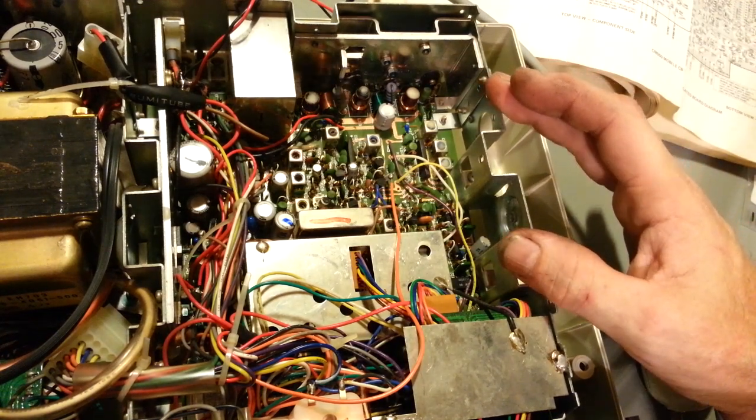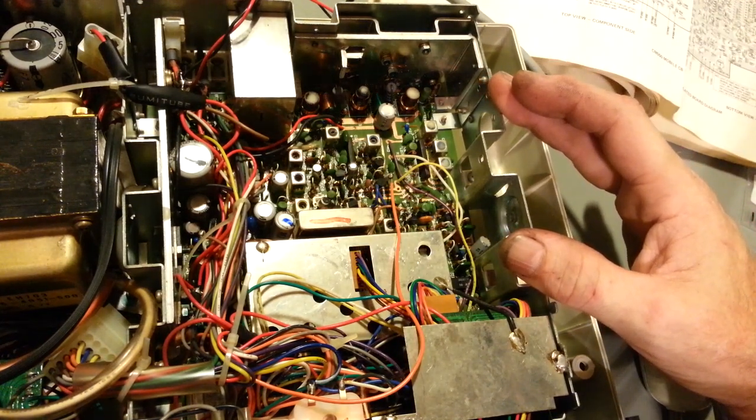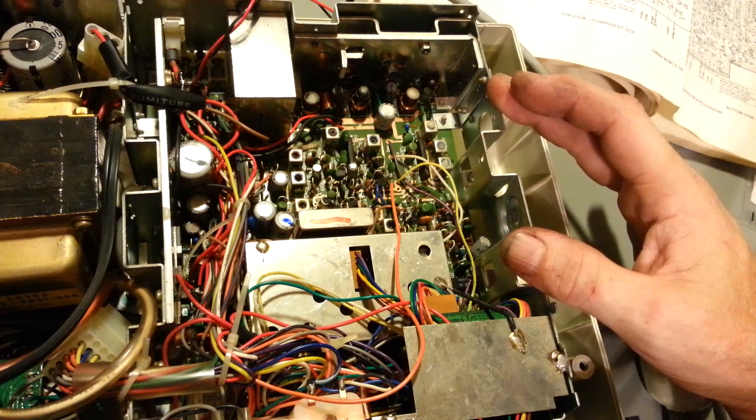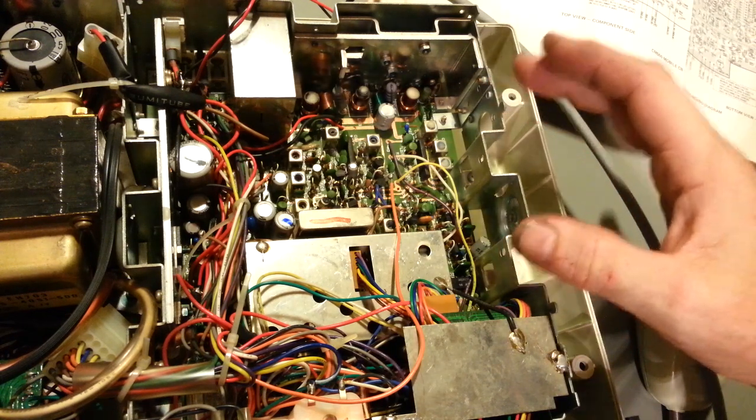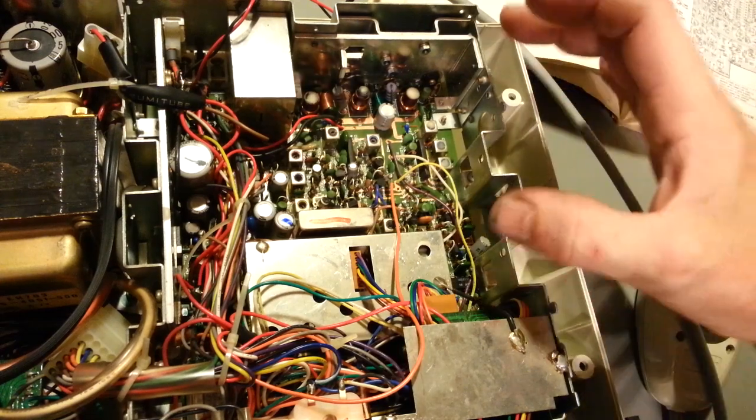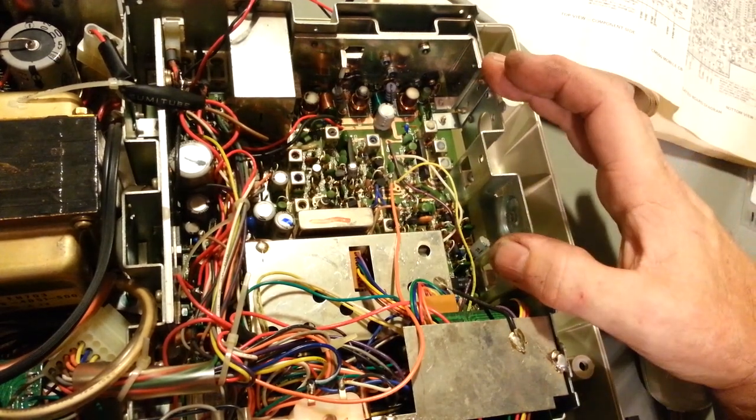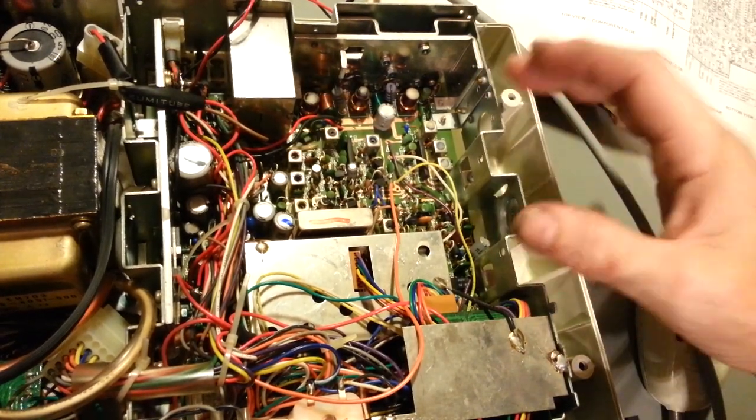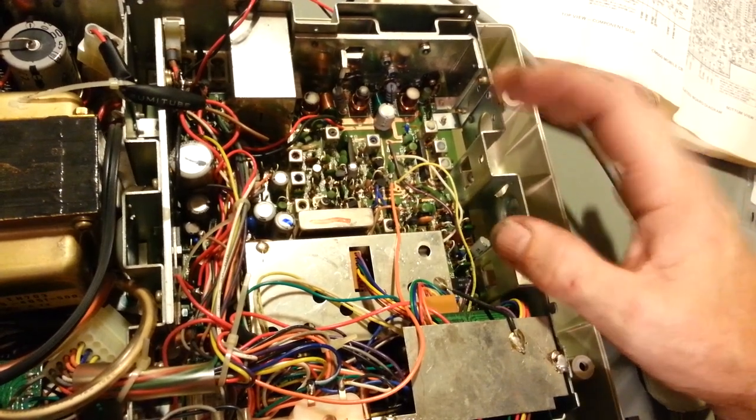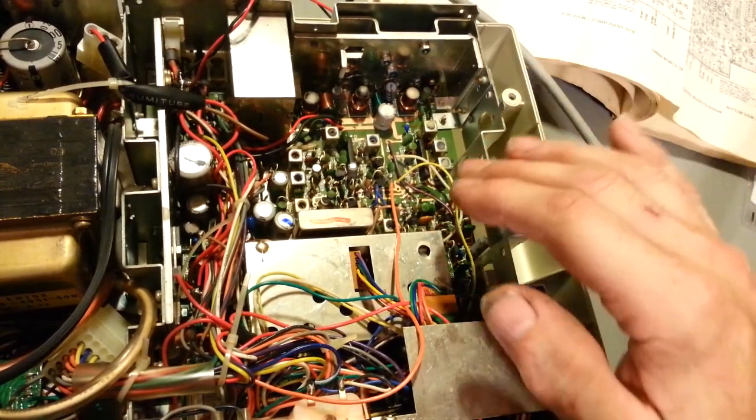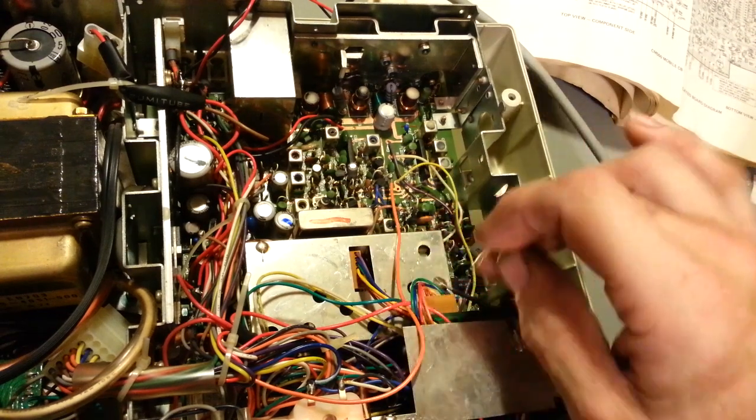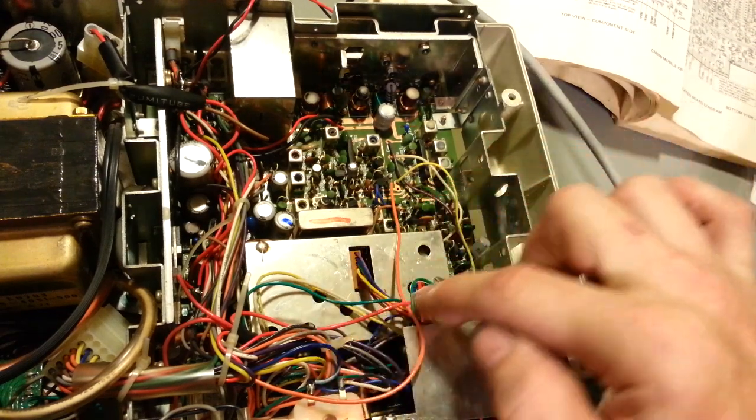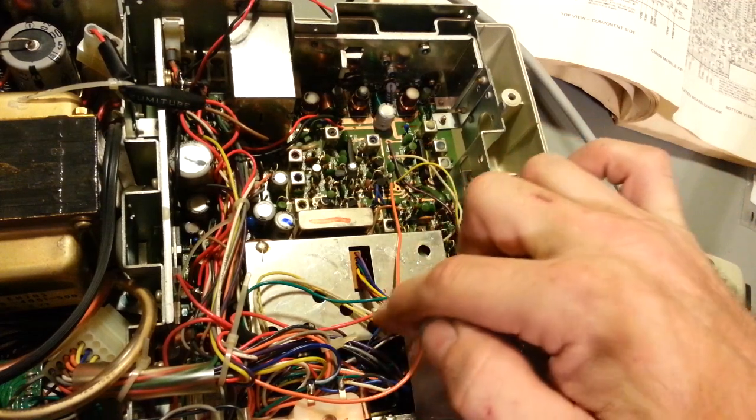They dropped the ball on this cabinet design. They went to Mount Everest and dropped the ball. It's just a royal pain getting this chassis out. Anything you can do to not remove it, I suggest doing.